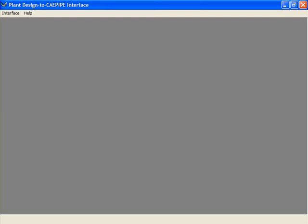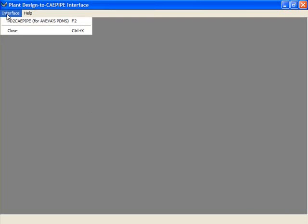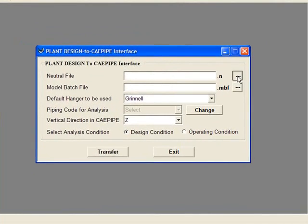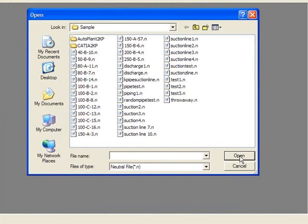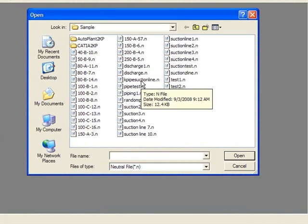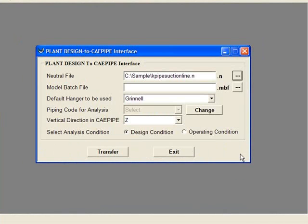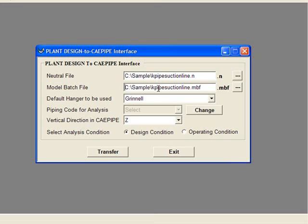Now we open the plant design to KPipe interface. We browse for the neutral file that we created, KPipeSuctionLine, and we open. If you click in the field below, the translator automatically fills in the output file name for KPipe format. You can also select your piping code, and we click Transfer to begin the conversion process.